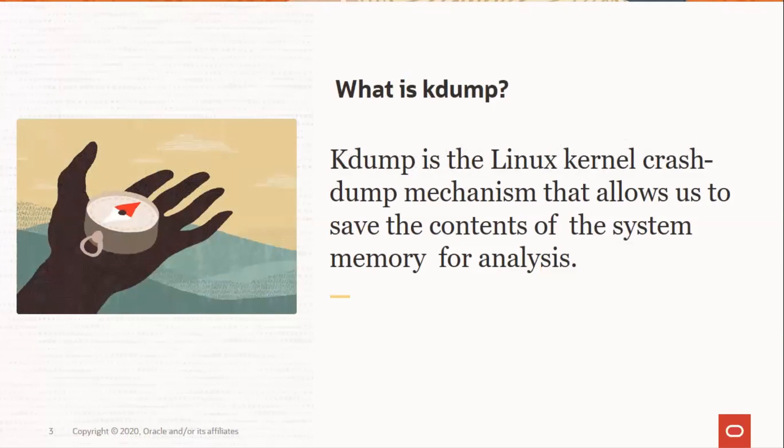Oracle recommends that you enable the kdump feature as it helps Oracle Linux support to find the root cause whenever a server panics or crashes. In the event of a system crash, kdump creates a memory image also called the vmcore that can help in determining the cause of the crash.